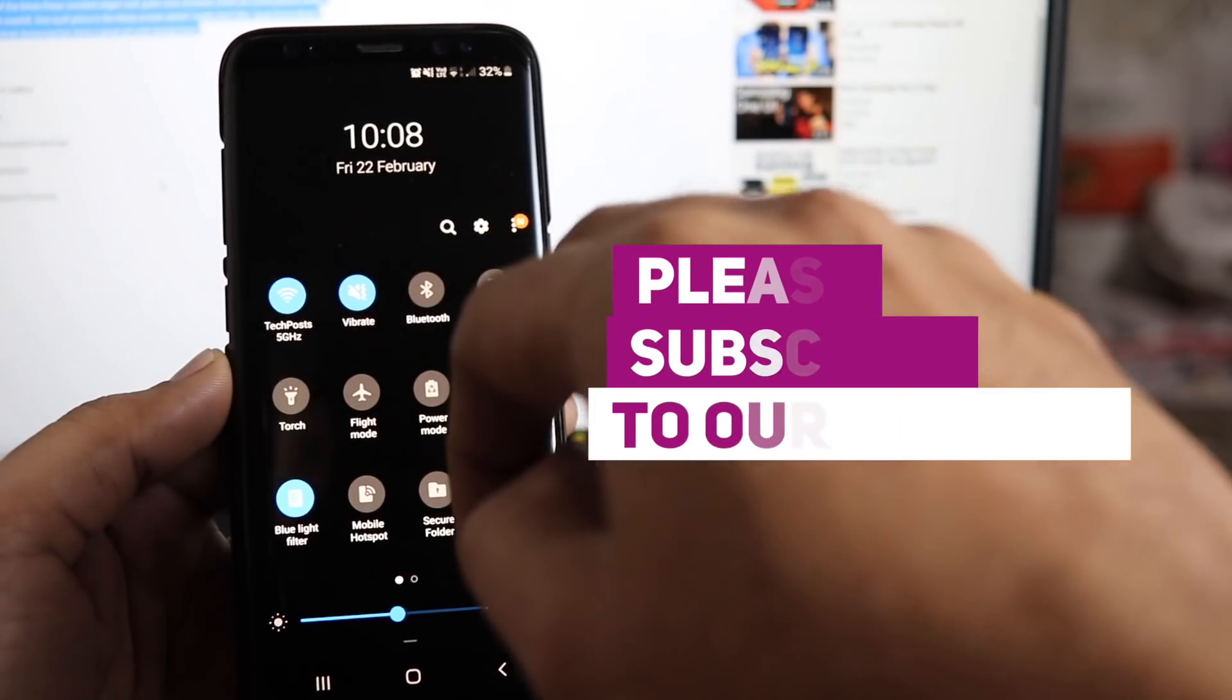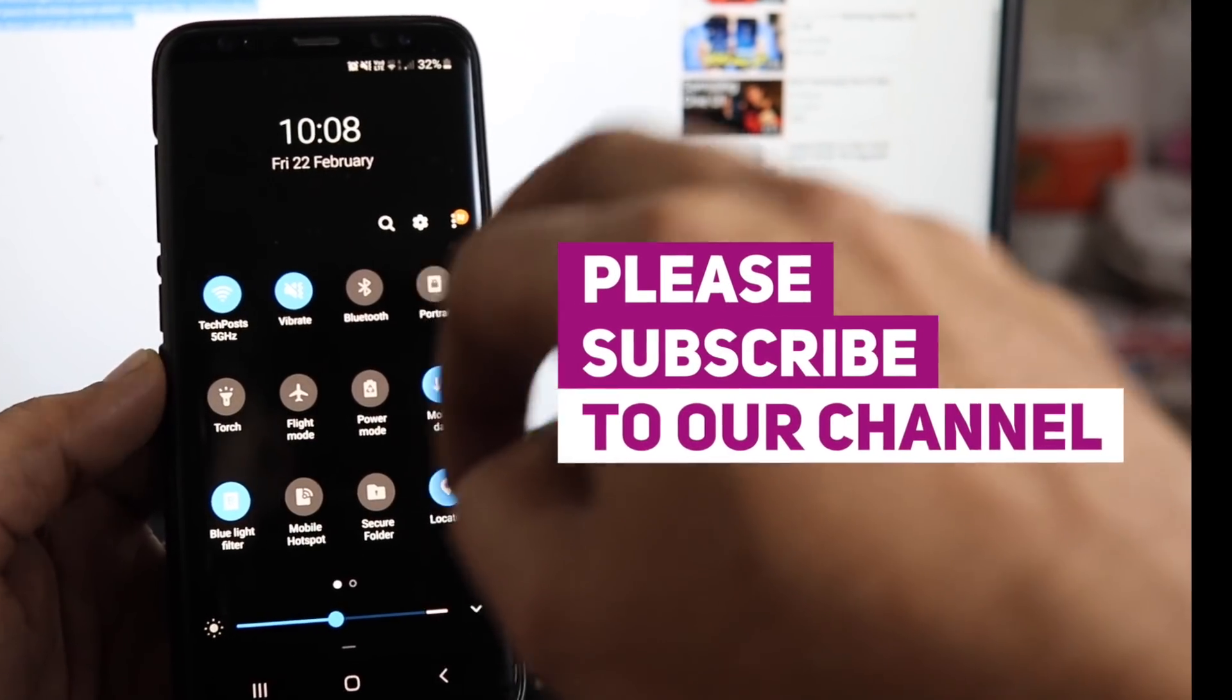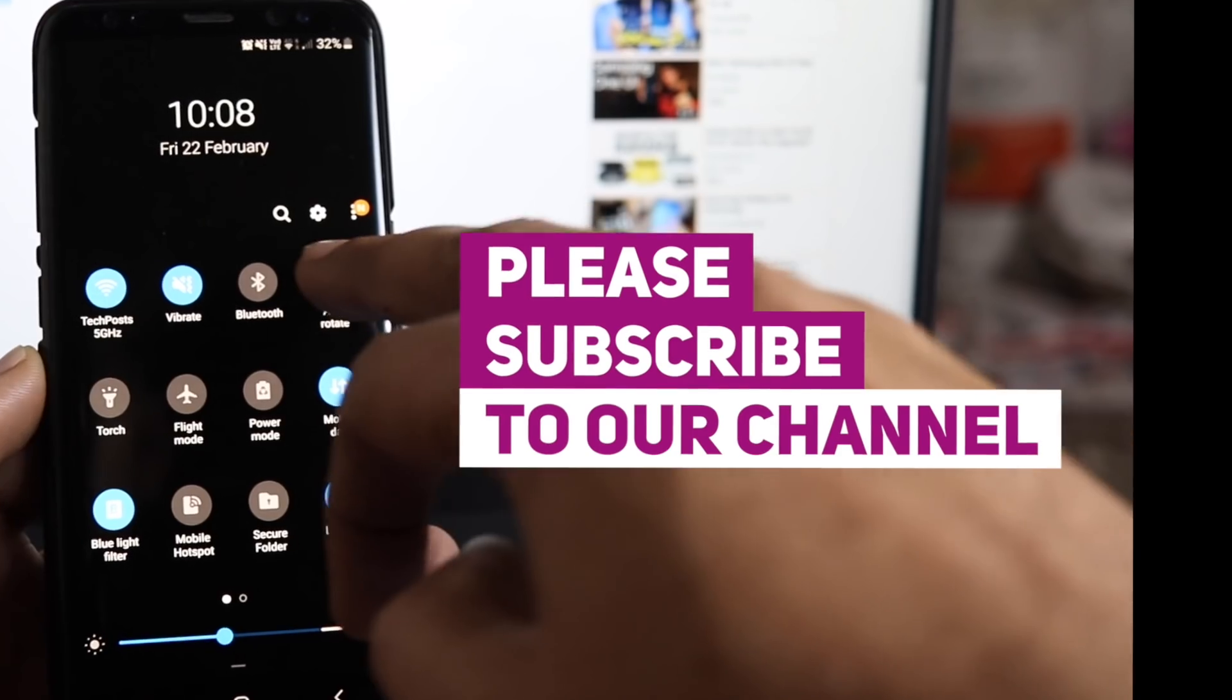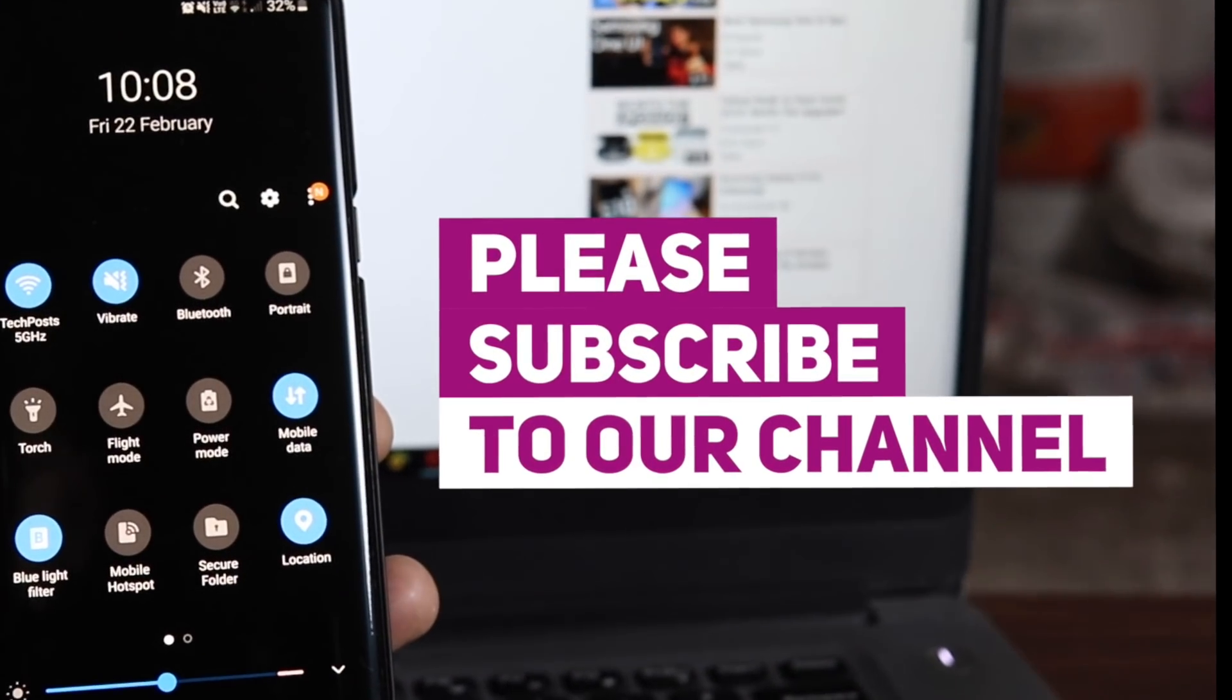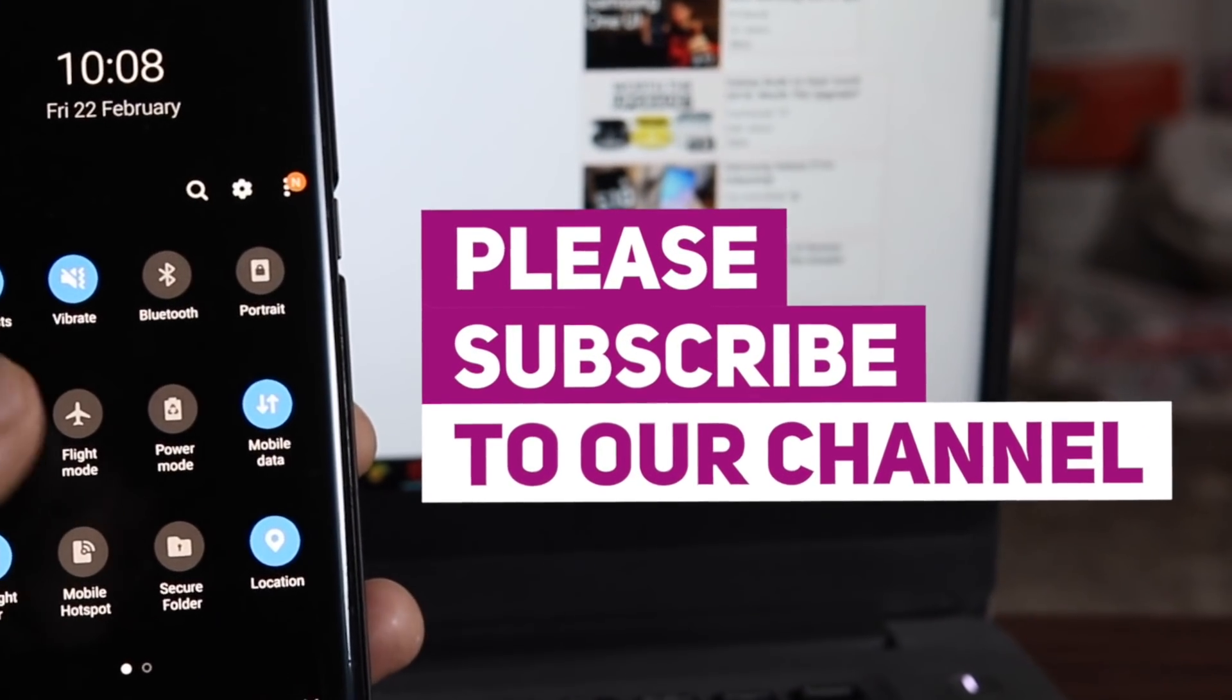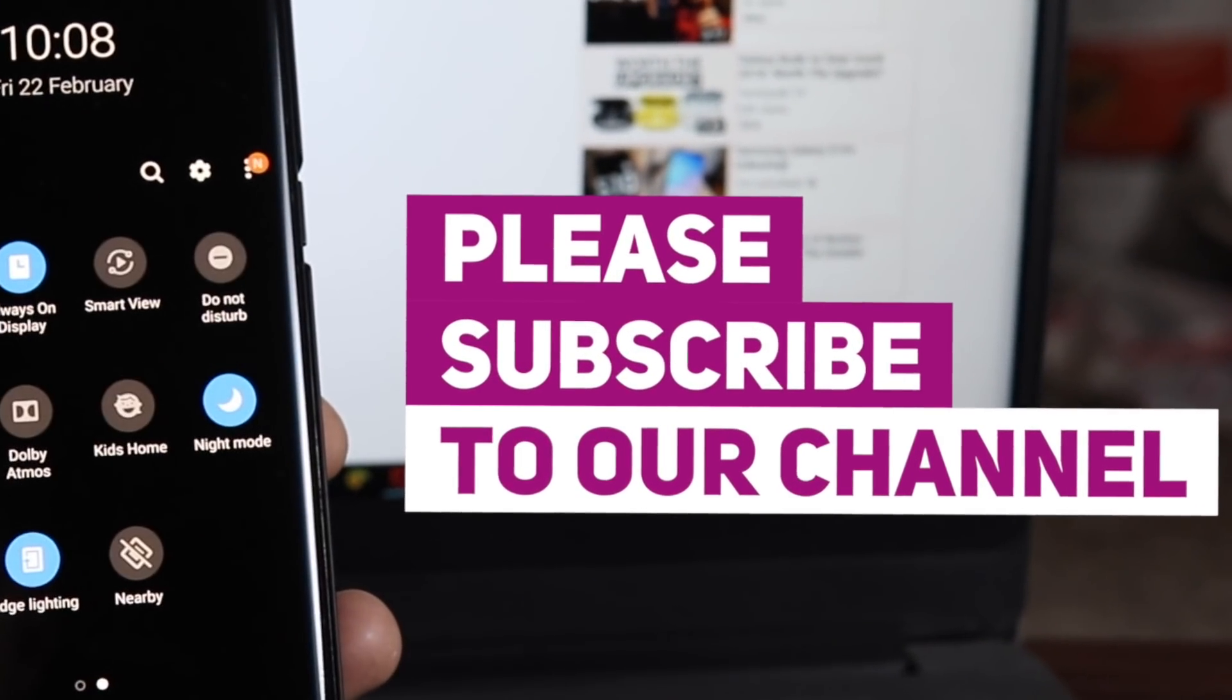One more thing. Please subscribe to our channel to stay updated on the new releases and Samsung S8, S9, S10 updates.